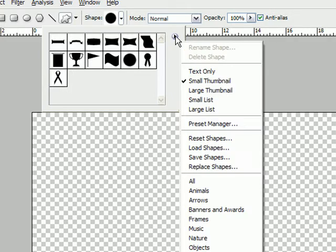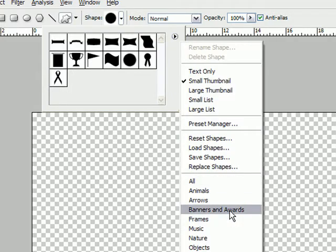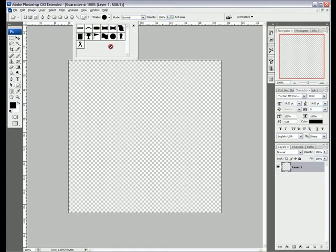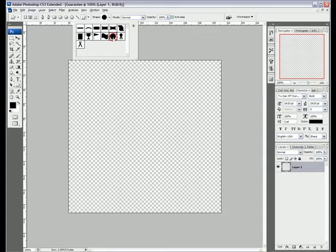It's available in the Banners and Awards presets, however if you're using a different version of Photoshop or perhaps if you're using GIMP you might not be able to find this shape, but if you go to any free Photoshop Shape website you should be able to find something similar.